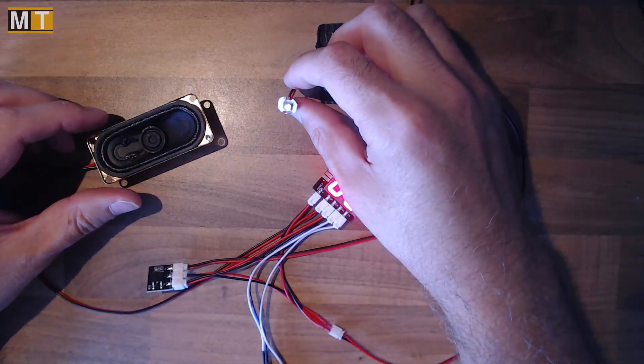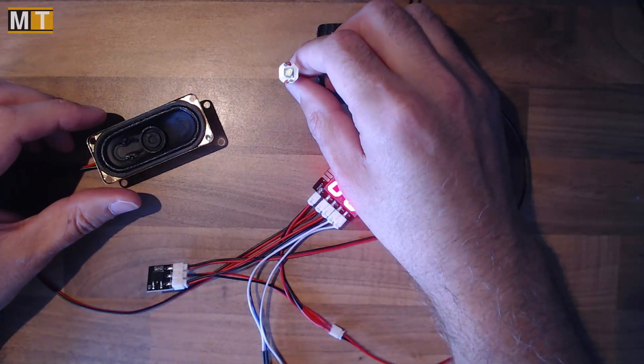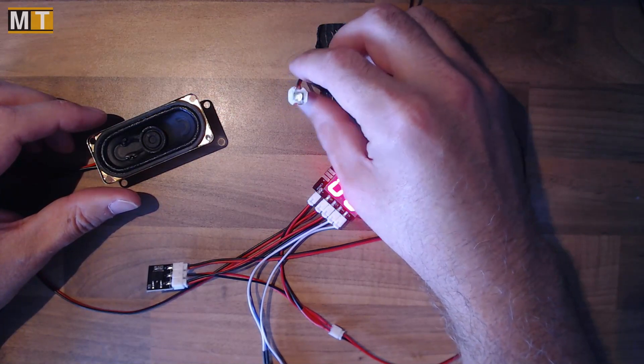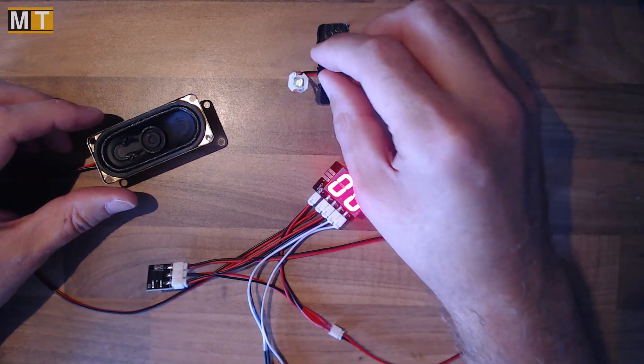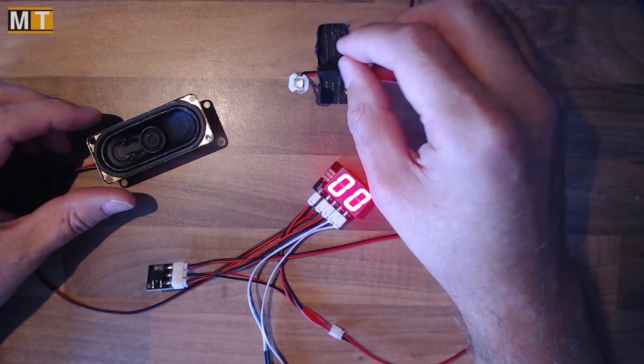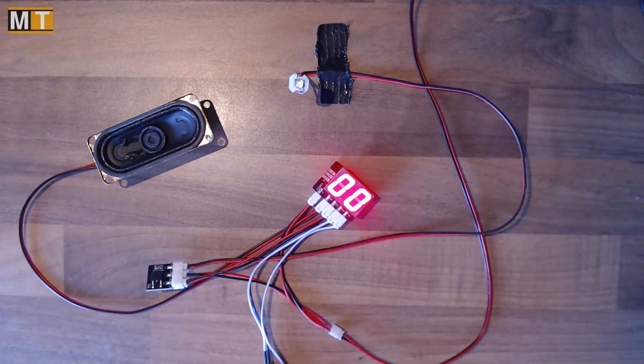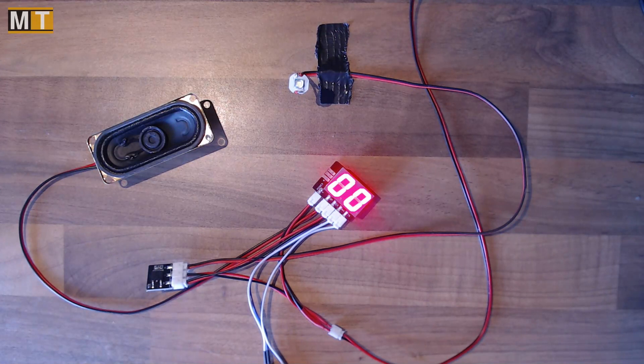The LEDs don't really come across on the video of course but in real life if you're looking at the LED when it goes off you're blind. They're that bright.